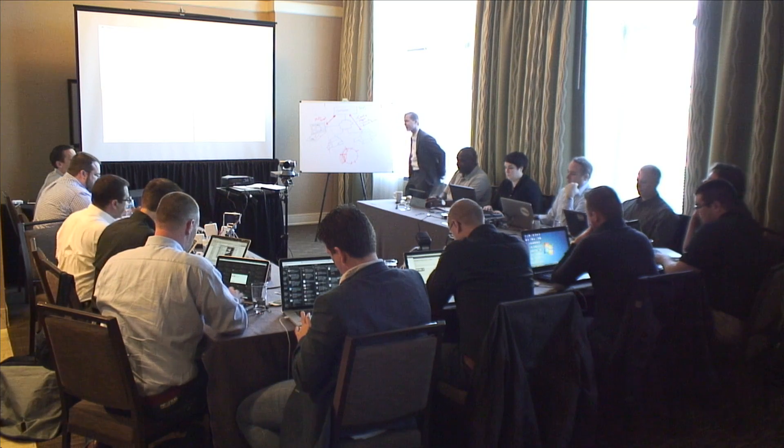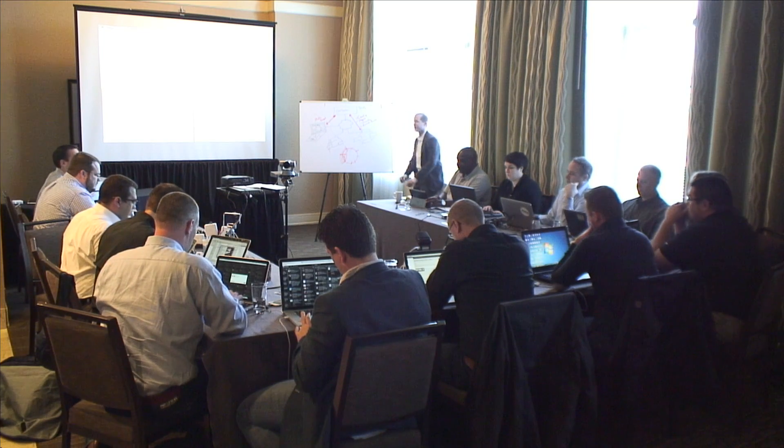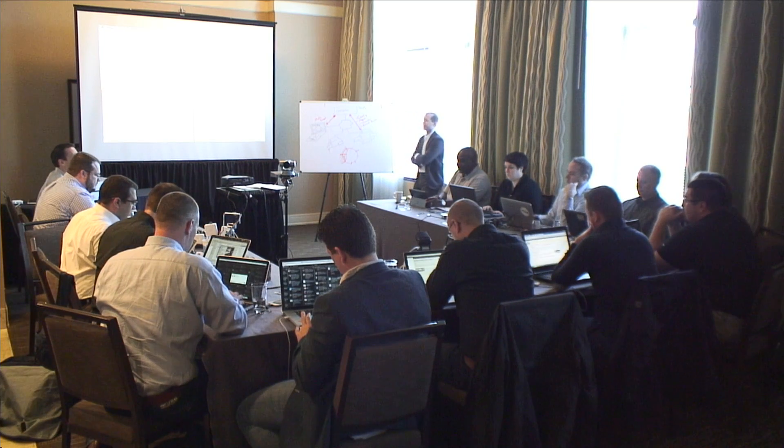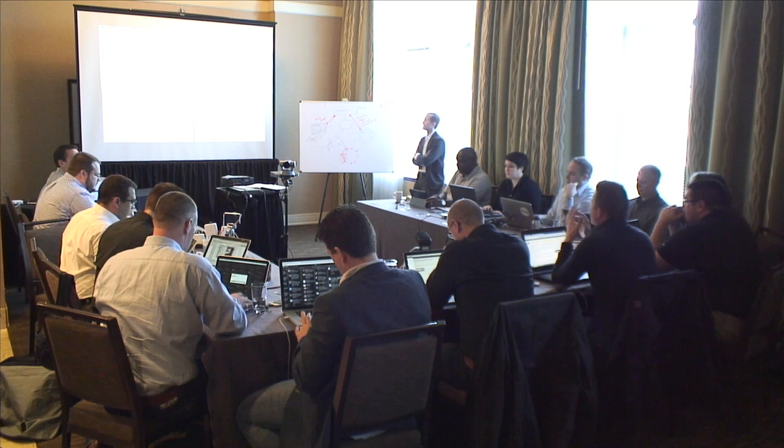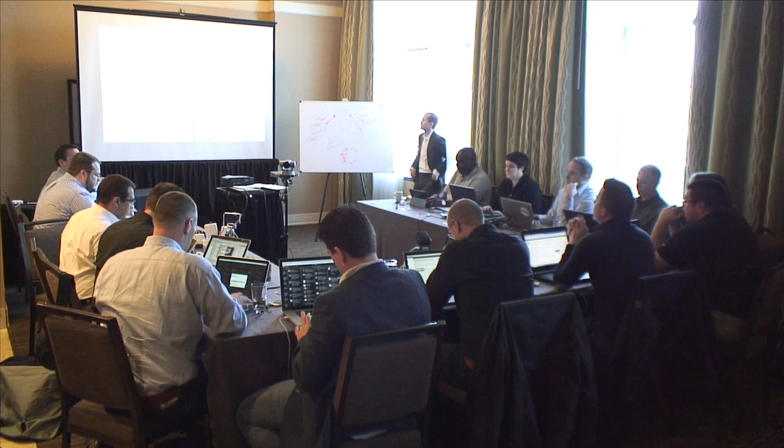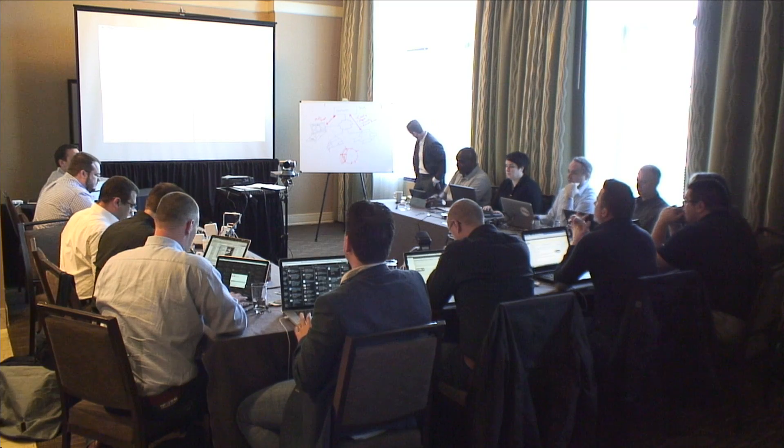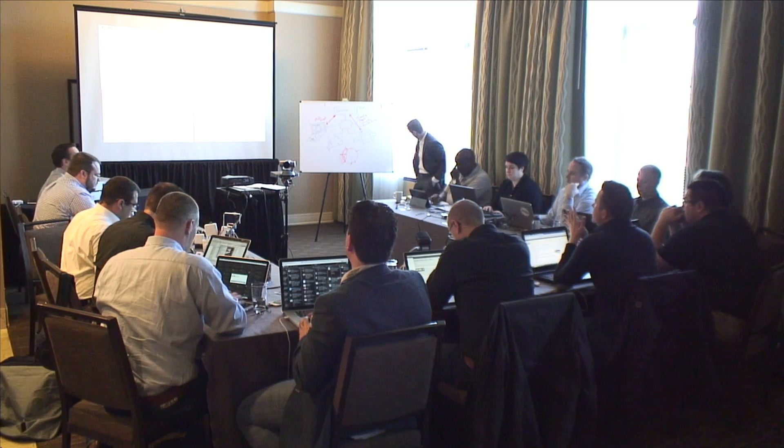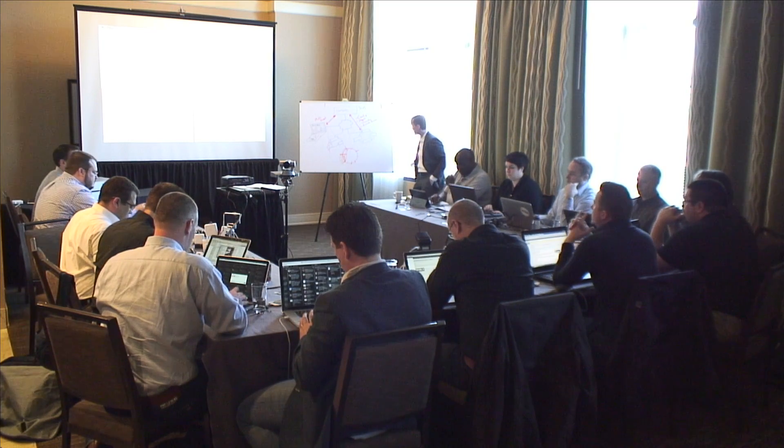So while we were talking there, it takes about five minutes for a single OneBlocks node to power up and actually show up on the network.